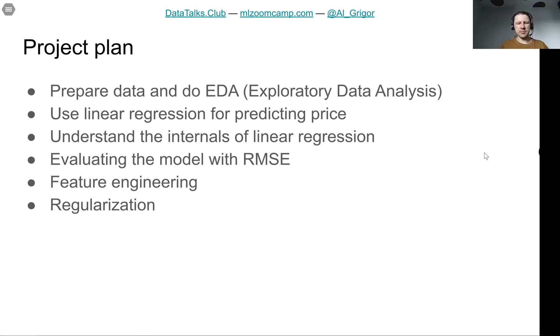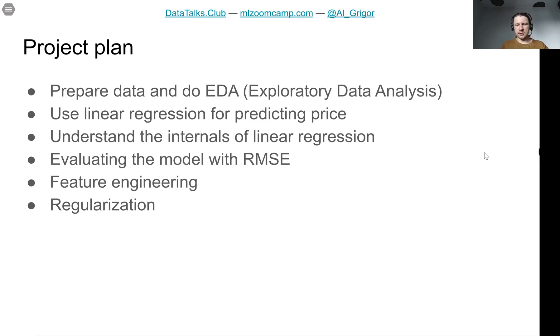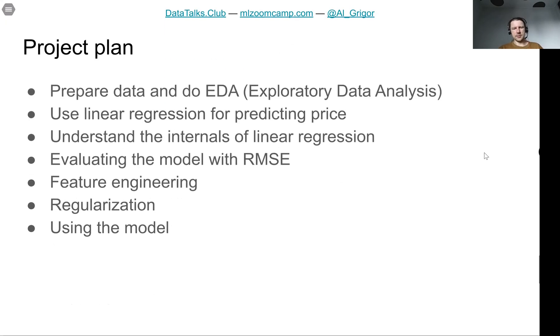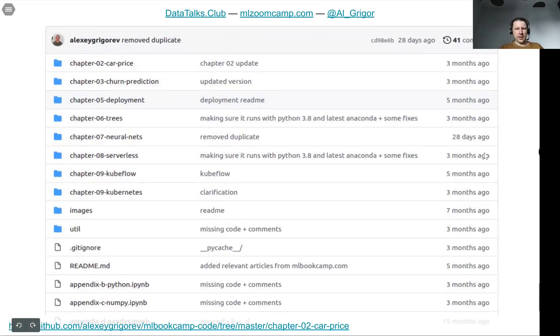And then finally we will have some problems with our model and we will see how we can solve these problems. These will be numerical stability problems and we will see how to solve them with regularization. We'll talk about this concept of regularization a bit.